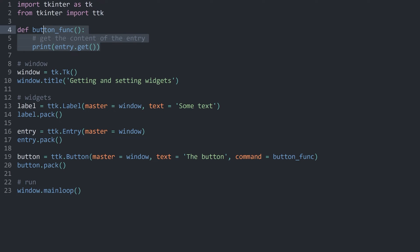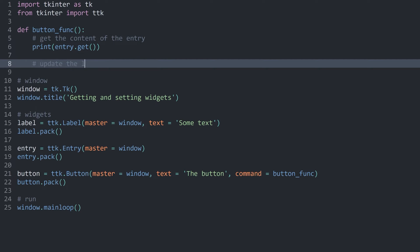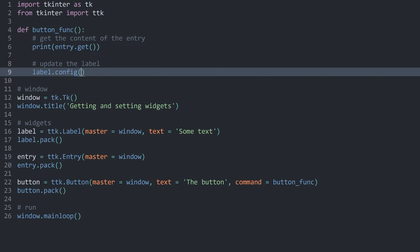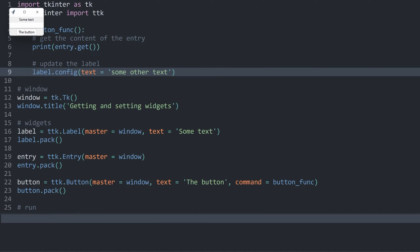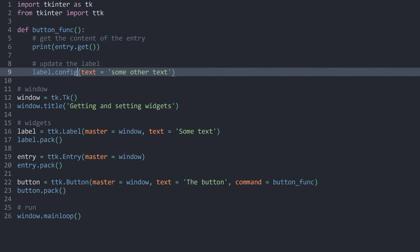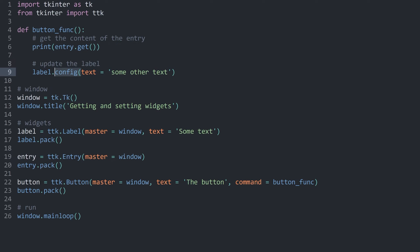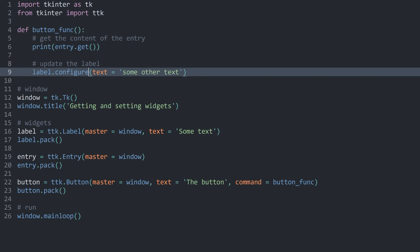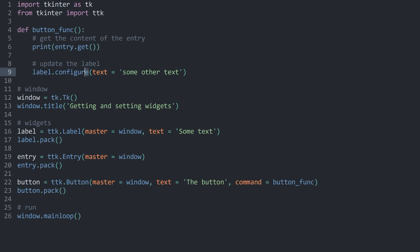Back in the code, whenever I press this button I also want to update this label. I'll add a comment 'update the label', then call label.config() and change the text to 'some other text'. If I run this and press the button, we get 'some other text'. You'll also see that some people use config while others use configure — the result is the same. But at some point config may be removed, so you probably want to use configure most of the time.